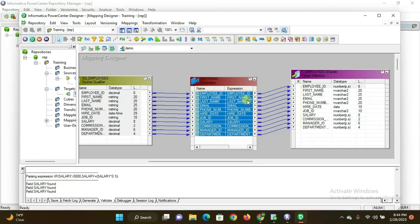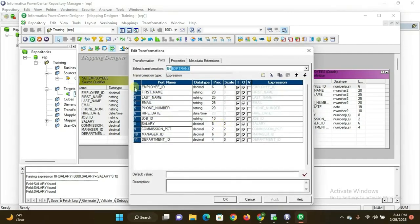Connect all entities from the expression transformation to the target. Then double-click the expression transformation to go to its properties. I can see the salary column here. I want to add a new port. I want to fetch employees whose salary is more than 5000 rupees and add a 10% hike to their salary.